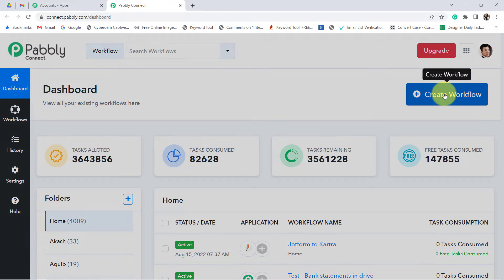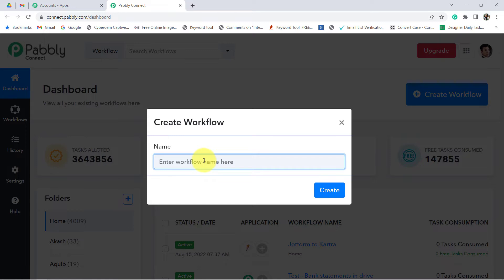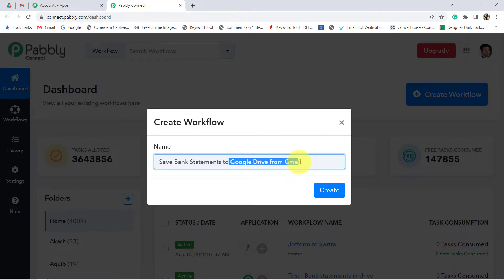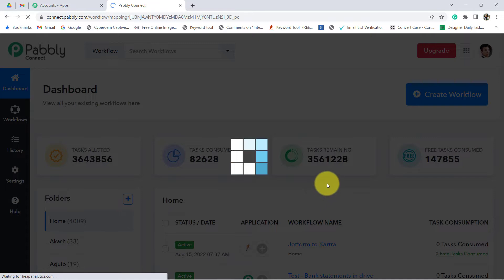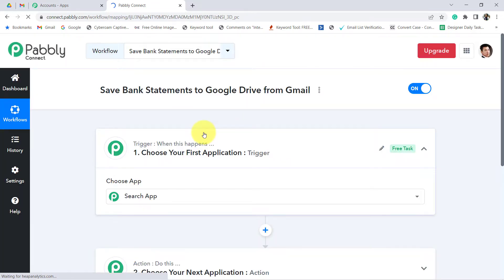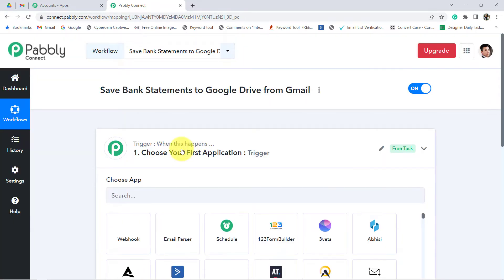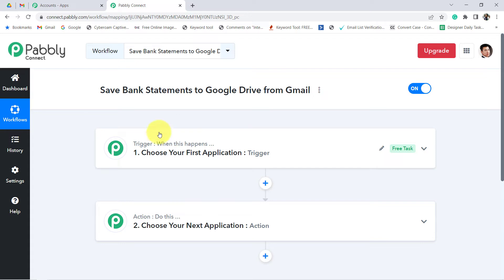From this blue button, you can start creating your automation — your workflow. Give any name to your workflow. I have given the name 'Save Bank Statements to Google Drive from Gmail.' Click on create, and you will see two boxes in front of you. Our automation is going to work on these two principles only.